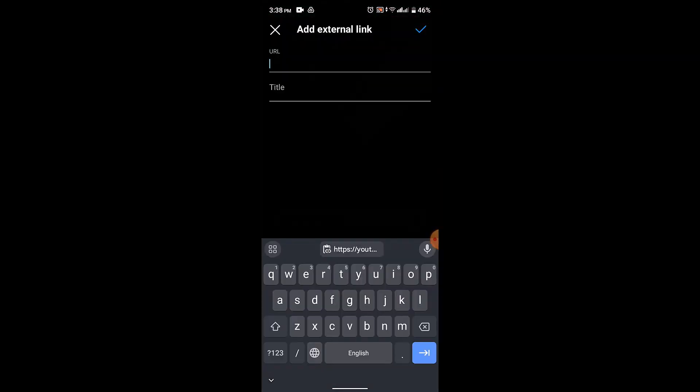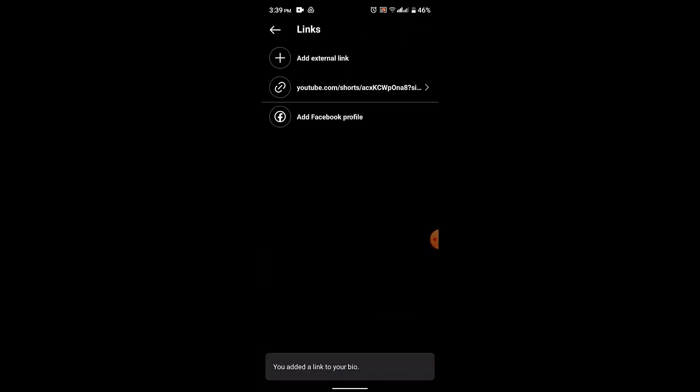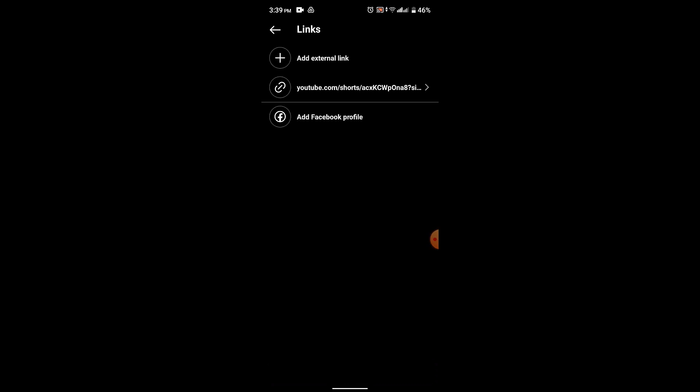You'll be able to paste the link right up here. If you want to add a title as well, you can do that. Otherwise, just leave it blank and then click on the tick icon located right on top. As you can see, this particular link has been added and you can add more than five links at one time.